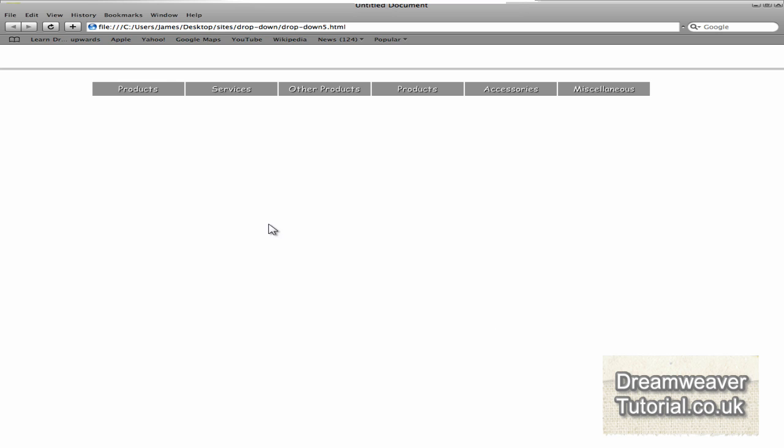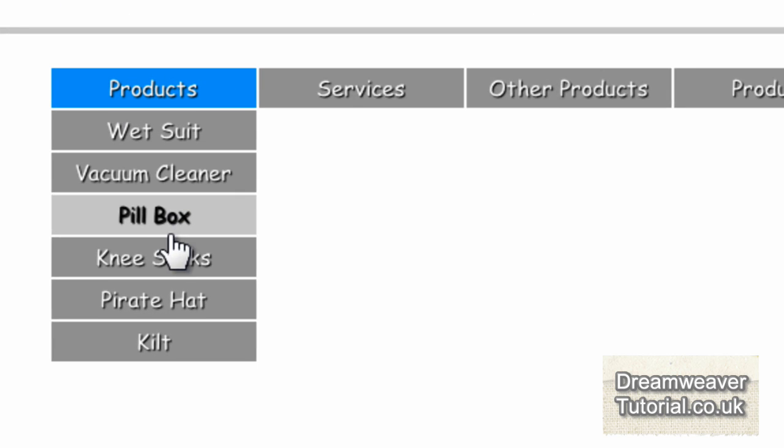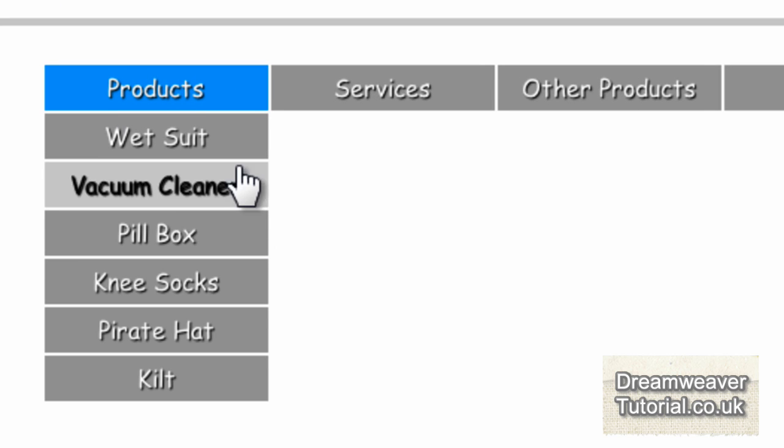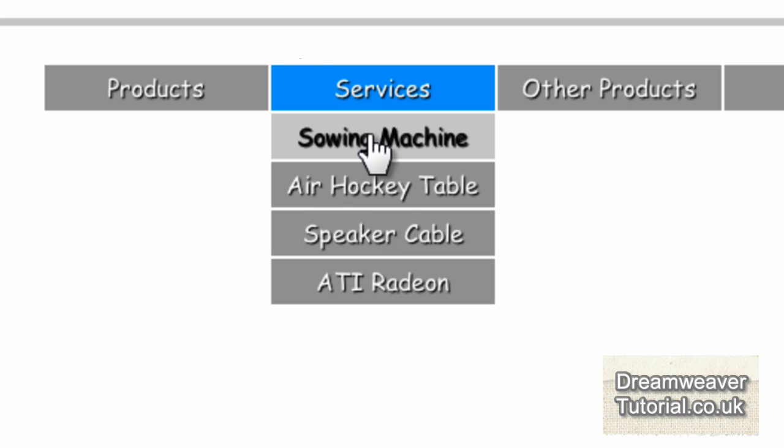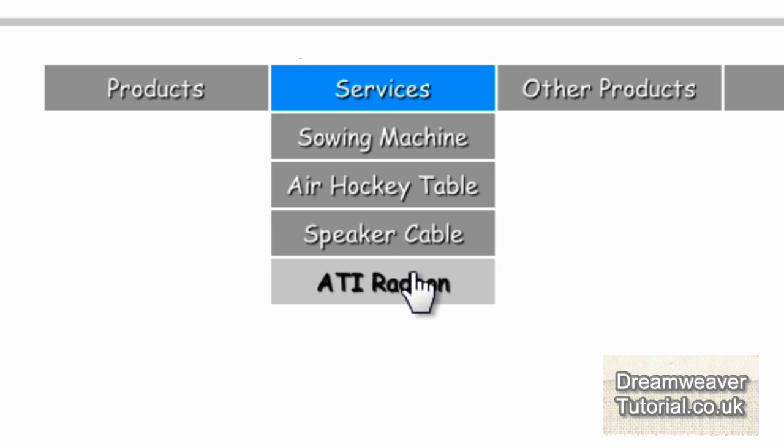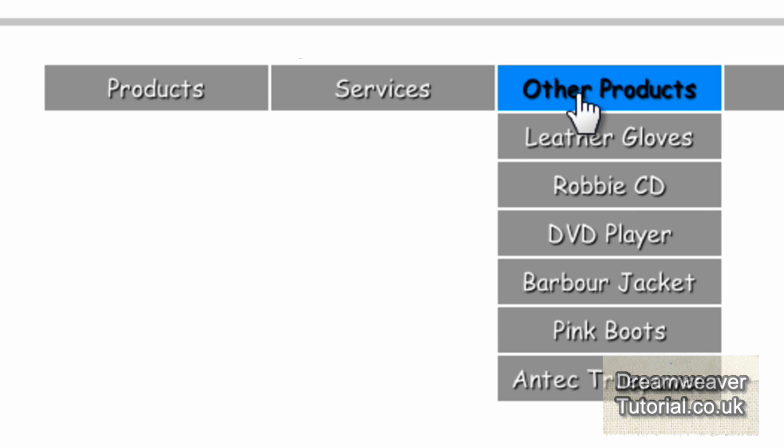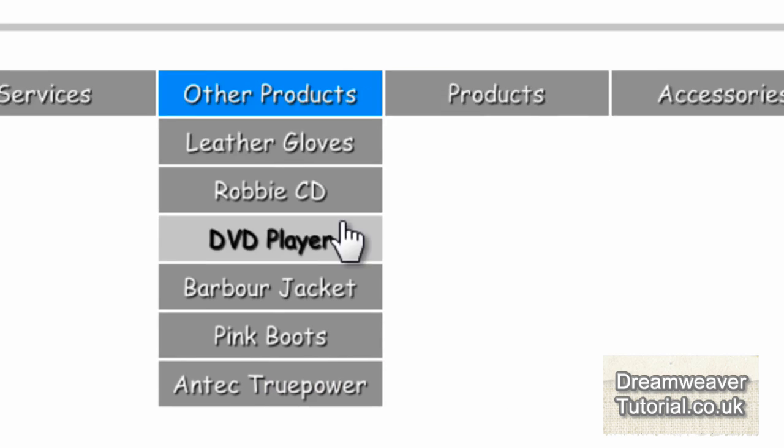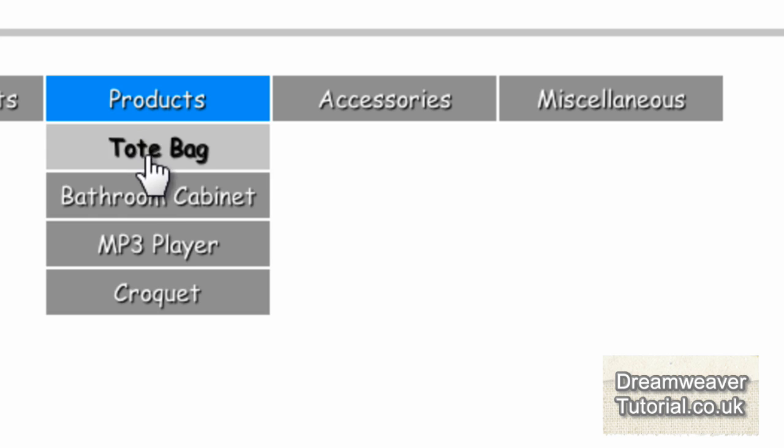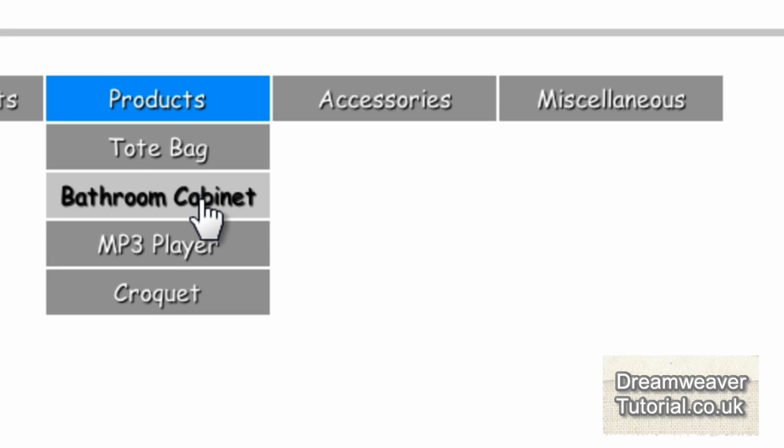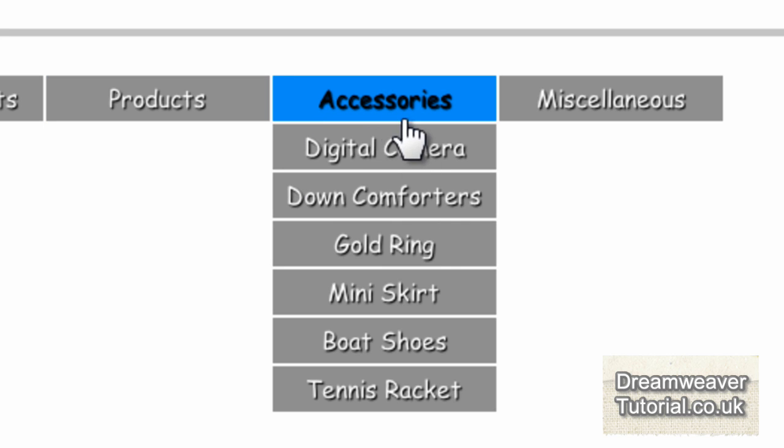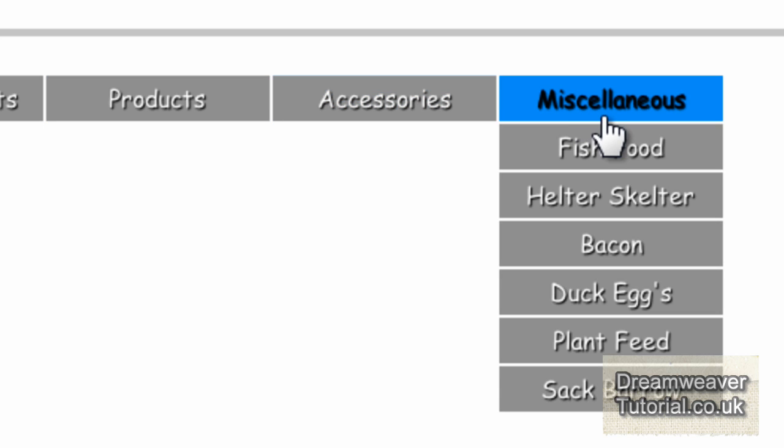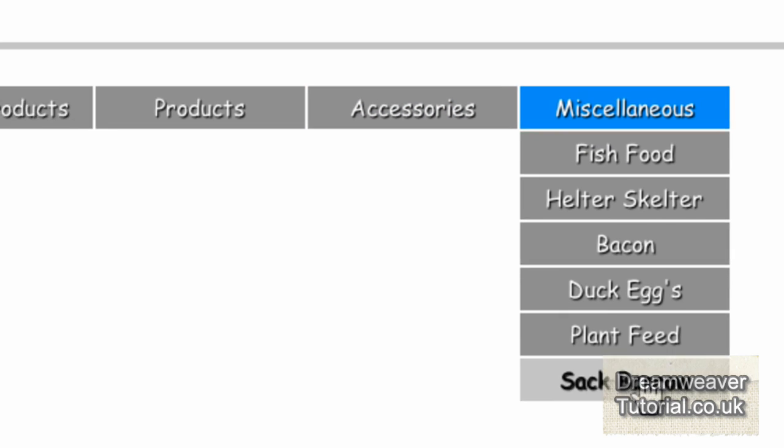Here's the finished dropdown menu—smooth scrolling, quick loading, great effects, pure CSS rollovers. I hope you enjoyed this tutorial. It's James from Dreamweaver tutorial.co.uk, and I'll see you next time.